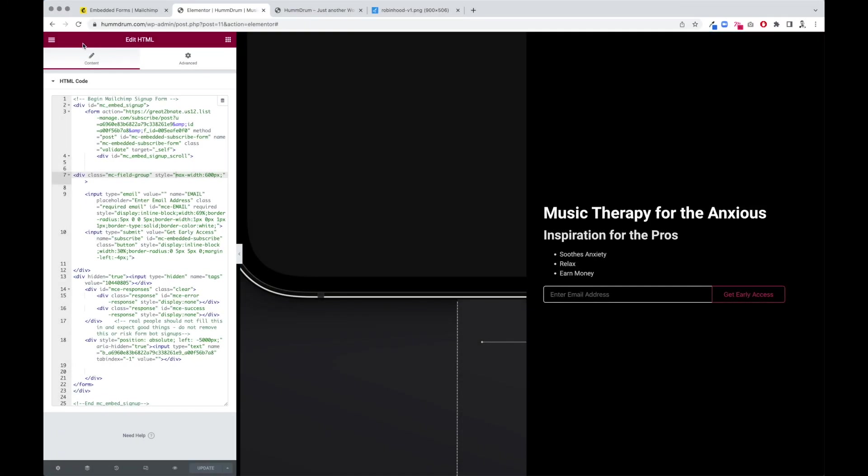In today's video, I'm going to show you how to connect our email signup form to a thank you page so we can keep our users in the brand on our website and our web domain rather than using MailChimp's boilerplate thank you redirect. So grab that popcorn, let's dive in.